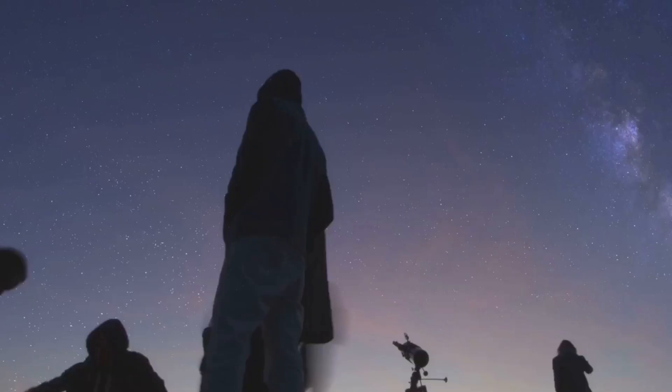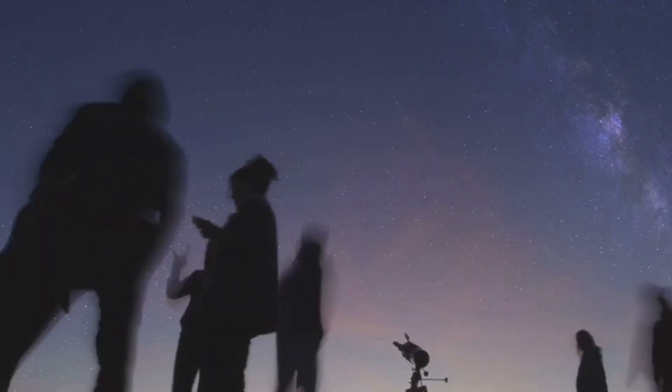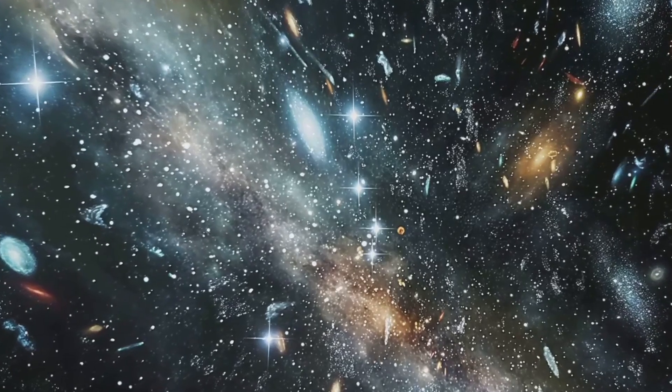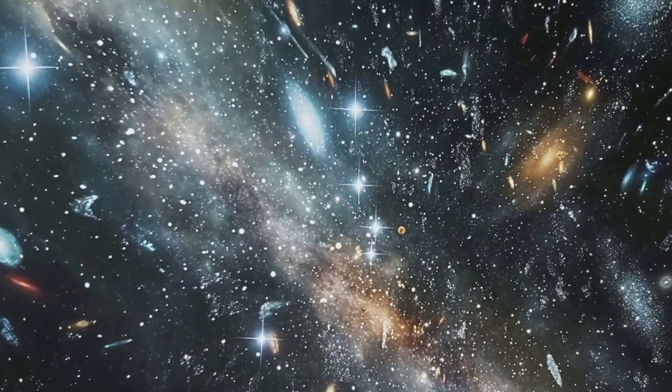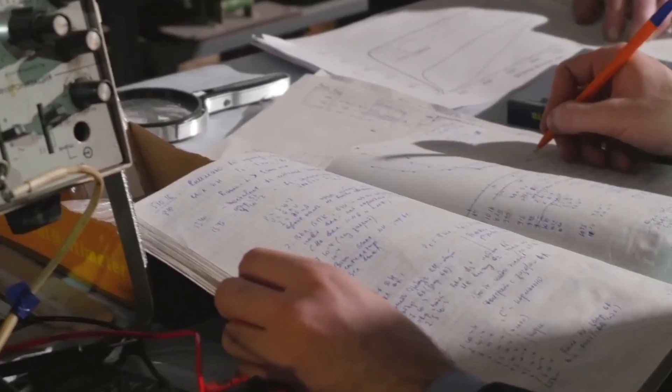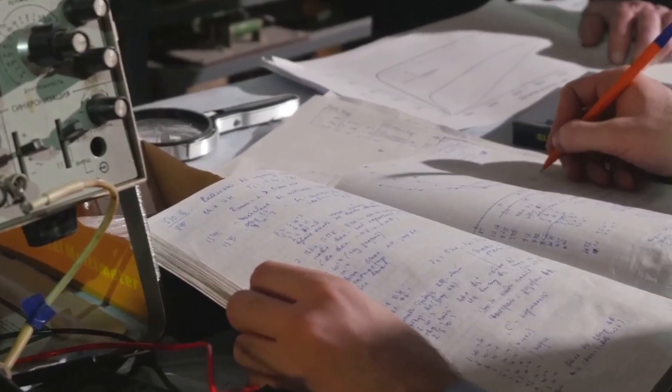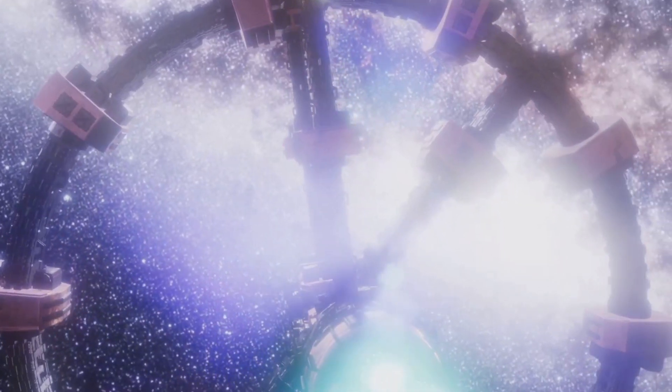These phenomena, far from diminishing our sense of awe, only serve to highlight the vastness and complexity of the cosmos. They remind us that there is still so much we don't know about the universe and that there are always new and exciting discoveries to be made.